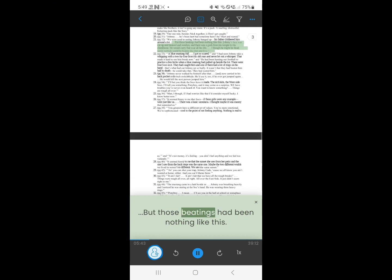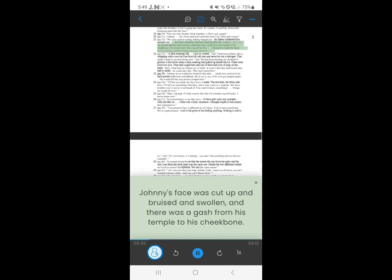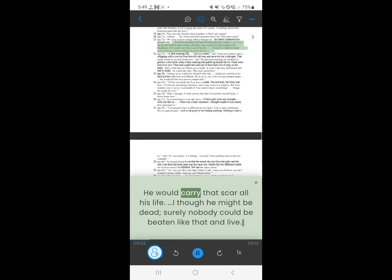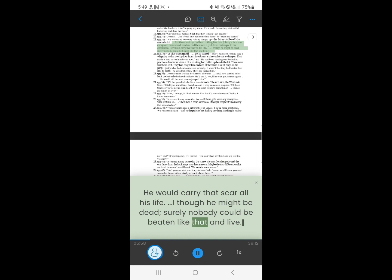21. But those beatings had been nothing like this. Johnny's face was cut up and bruised and swollen, and there was a gash from his temple to his cheekbone. He would carry that scar all his life. I thought he might be dead. Surely nobody could be beaten like that and live.